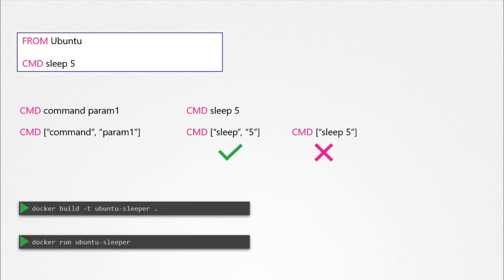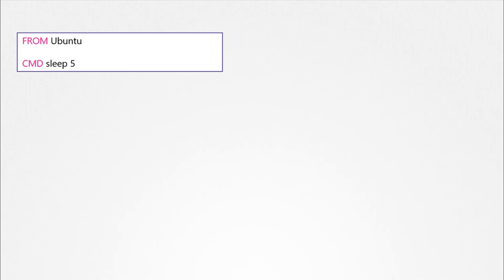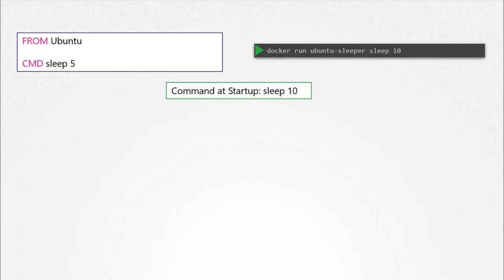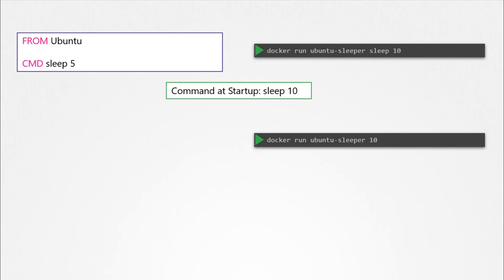But what if I wish to change the number of seconds it sleeps? Currently it is hard coded to five seconds. One option is to run the docker run command with the new command appended to it — in this case, sleep 10 — so the command that will be run at startup will be sleep 10. But it doesn't look very good. The name of the image, ubuntu-sleeper, itself implies that the container will sleep, so we shouldn't have to specify the sleep command again. Instead, we would like it to be something like: docker run ubuntu-sleeper 10 — we only want to pass in the number of seconds, and the sleep command should be invoked automatically. That is where the ENTRYPOINT instruction comes into play.